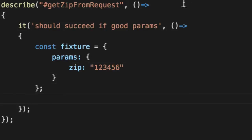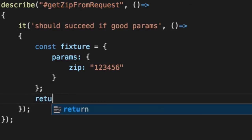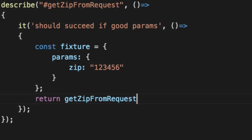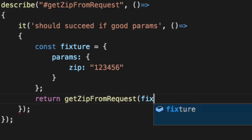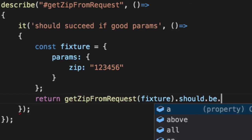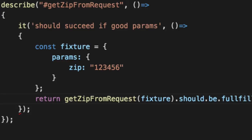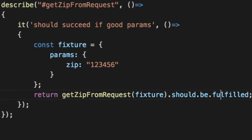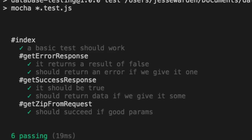Now we can take our get zip and return it because it's a promise, remember. And say, with this fixture passed in, should be fulfilled. One L, not two. We run our tests. We're good to go.